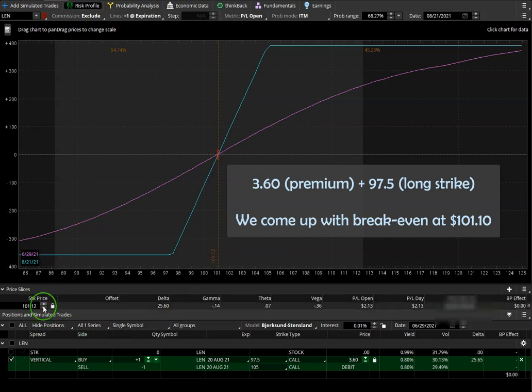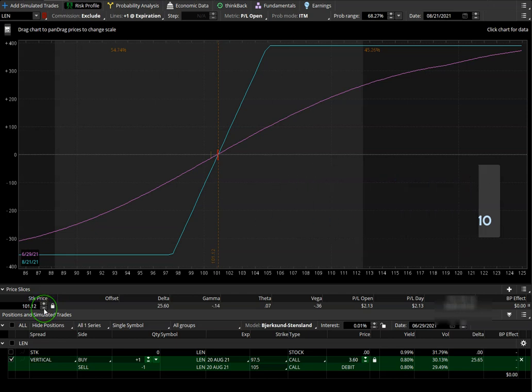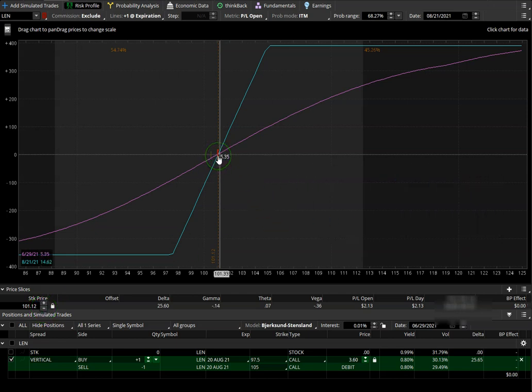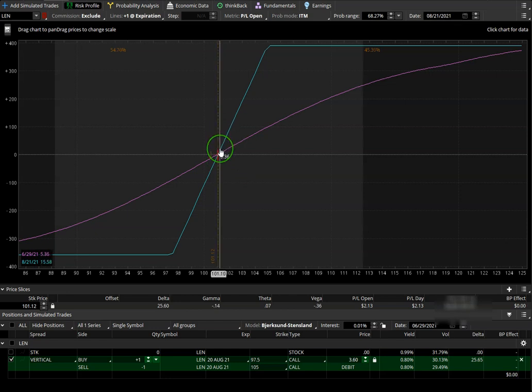So thinkorswim put it at 101.12, but that's close enough. Now we know that this is our break-even.